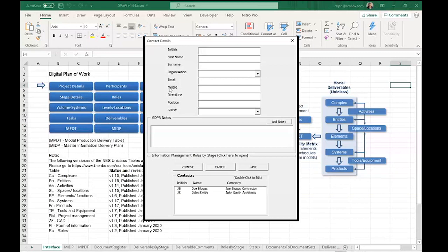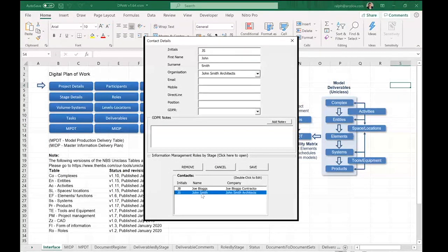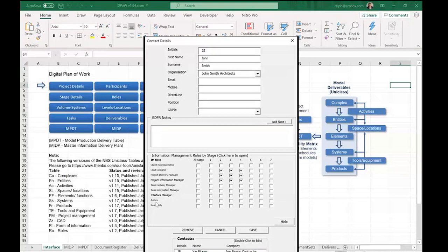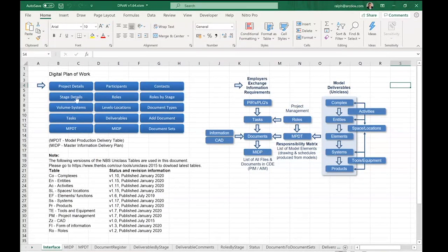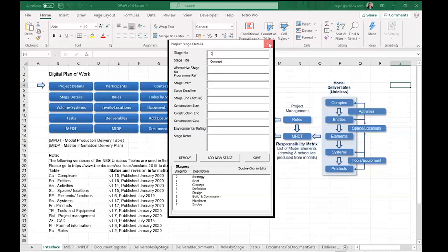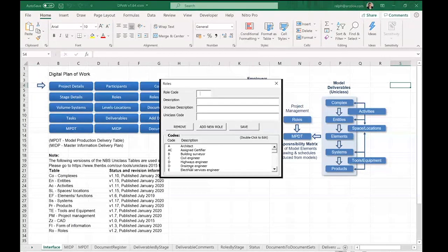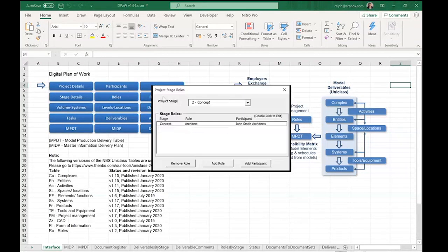You add people — for example, John Smith, the architect at John Smith Architects. Importantly, you record what role each person will have in the project in relation to information management. John might act as Lead Designer for stages two, three, and four, and also as Project Delivery Manager and Project Information Manager. You have different stages, predefined roles from the standard with the option to add new ones, and you assign roles to stages in the 'Roles by Stage' section.